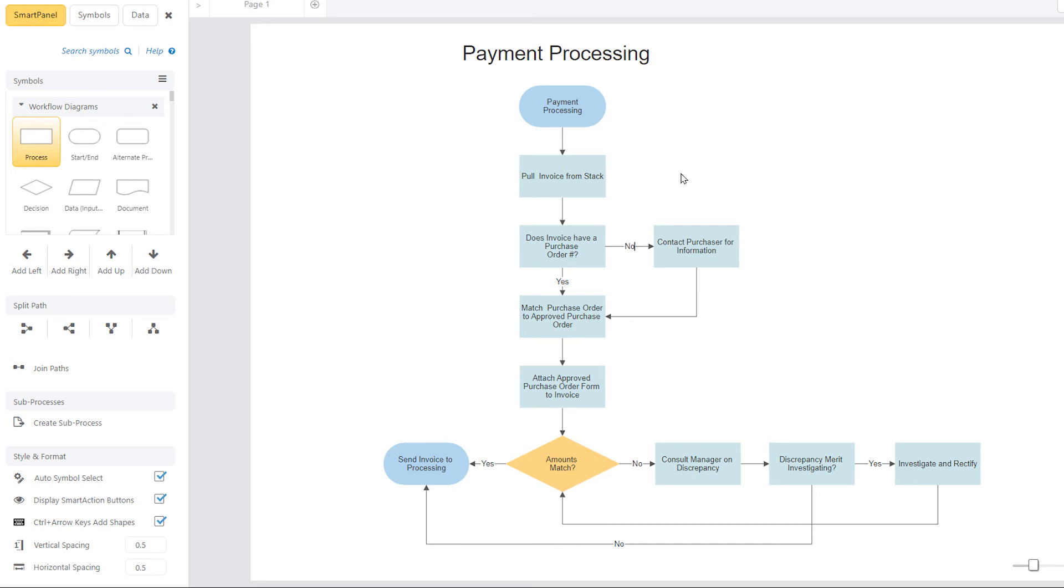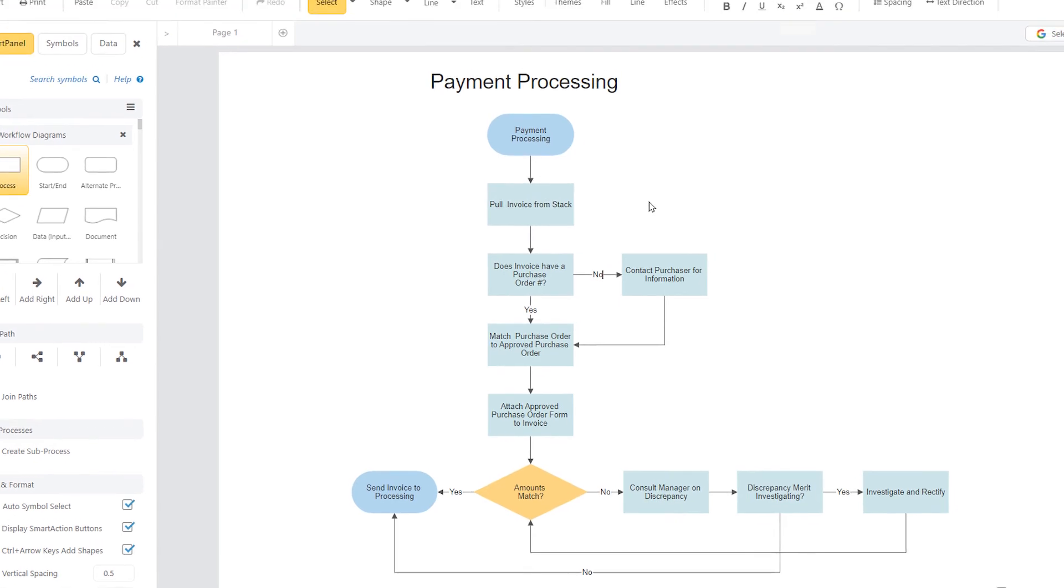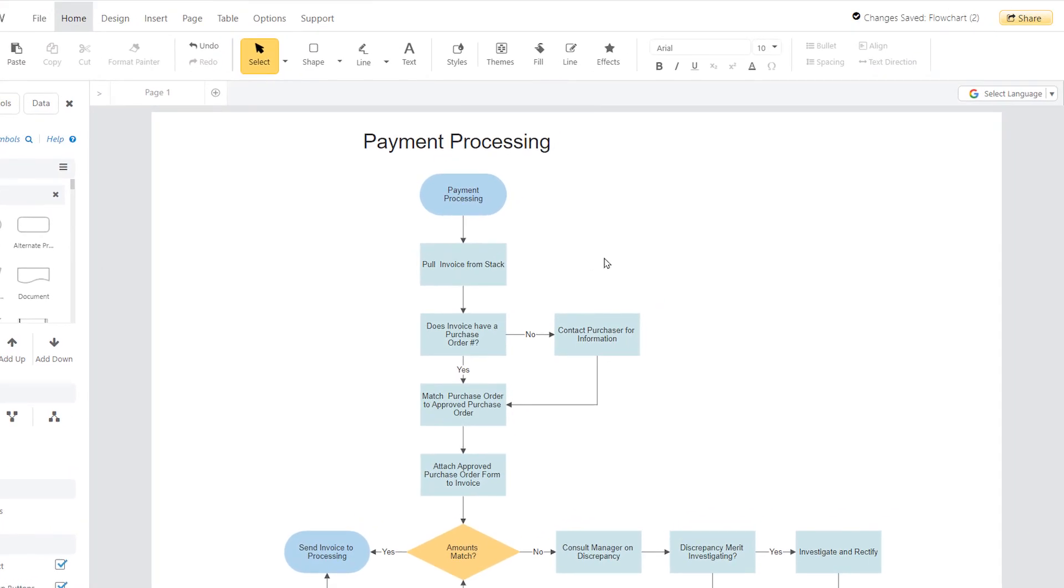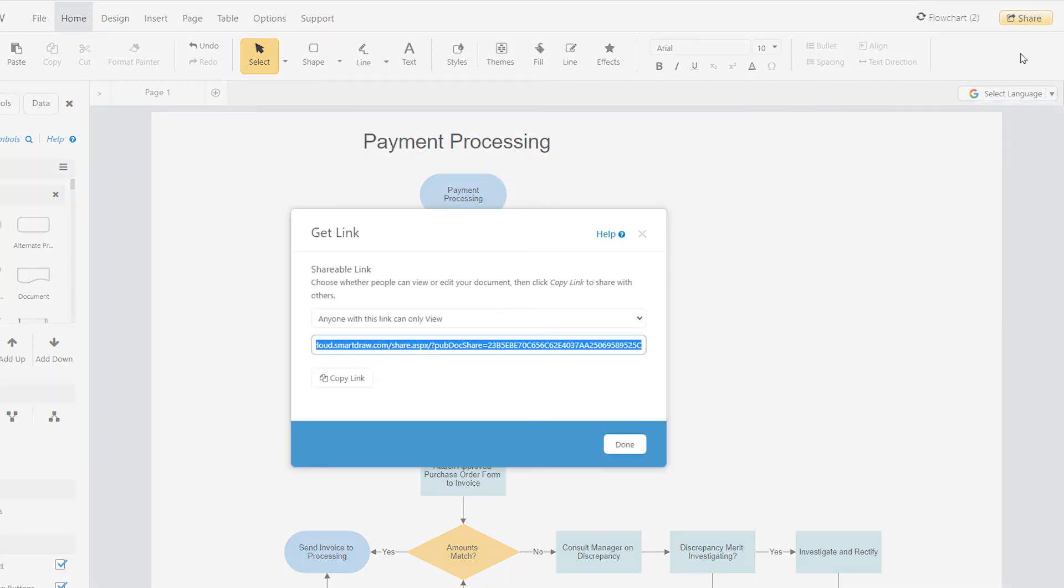Once your diagram is ready, you can share it using the share button in the upper right-hand corner. Using the share button, you can email a direct link to your document to anybody, whether they use SmartDraw or not.